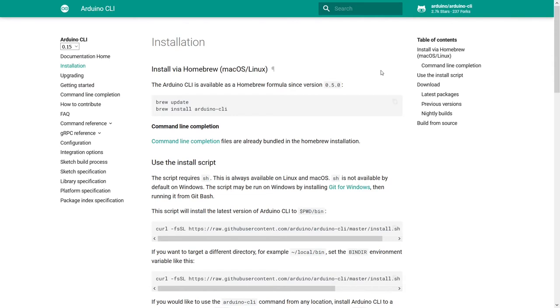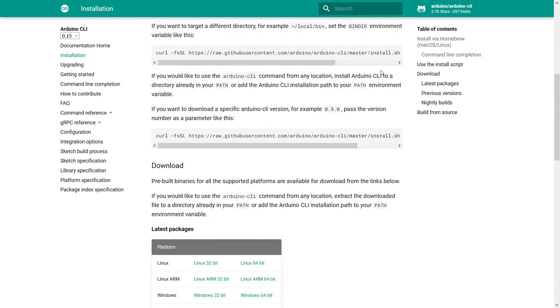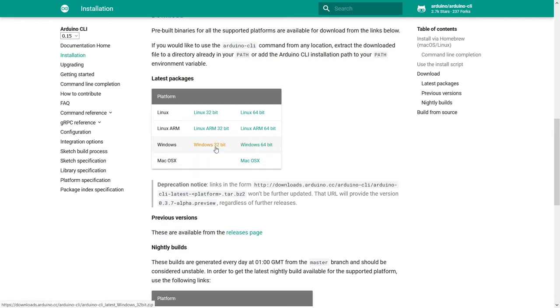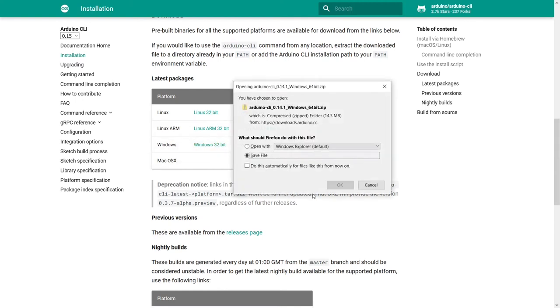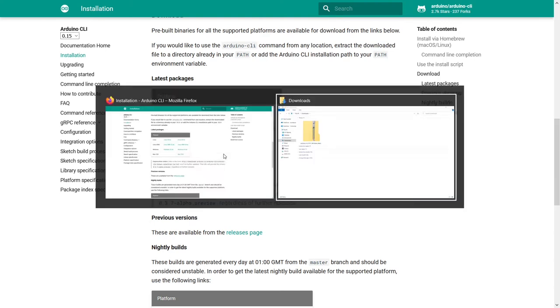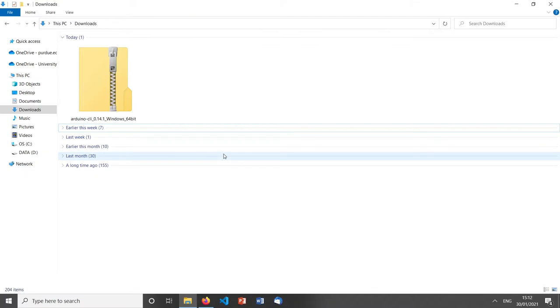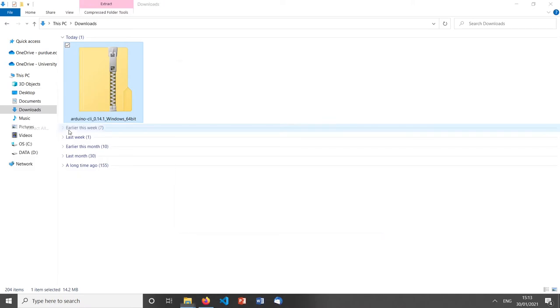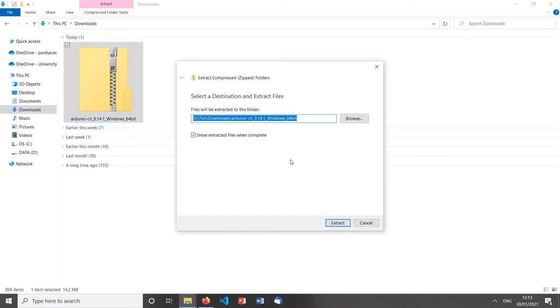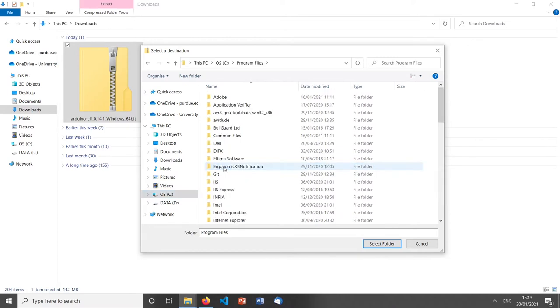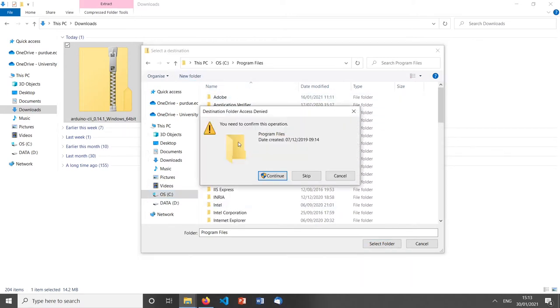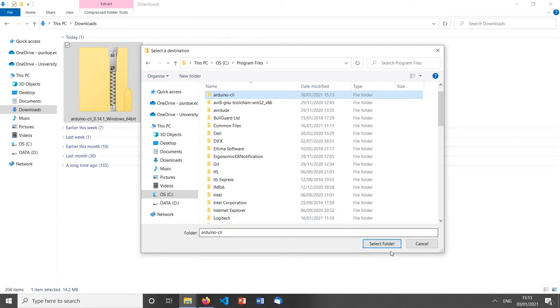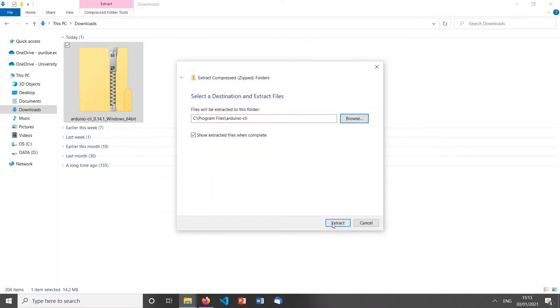We're going to start with Windows, so we just scroll down this page a bit to the download section. Most modern computers are going to use Windows 64-bit, but you might want to check your system information to see if you need to use the 32-bit version. So we click here to download, save the file, and then we can check out our downloads folder. It turns up as quite a small zip folder. Right click, extract all, and then we need to decide where to put it. It doesn't actually matter that much, but I'm going to put it with the rest of my programs. C program files, and then I'm going to create a folder called Arduino CLI and extract it.